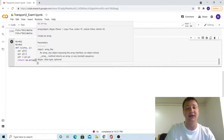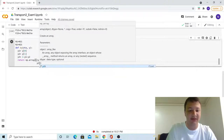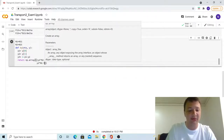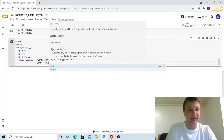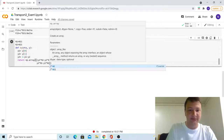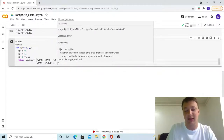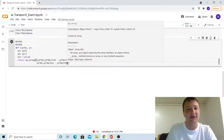Then we put a comma and write the second Maxwell-Stefan equation for the molar fraction of methanol. We have the mole fraction of methanol times the molar flux of acetone, minus the molar fraction of acetone times the molar flux of methanol, divided by F_{12}. Again we subtract — remembering the molar flux of air is zero — just the mole fraction of air times the molar flux of methanol divided by F_{23}.